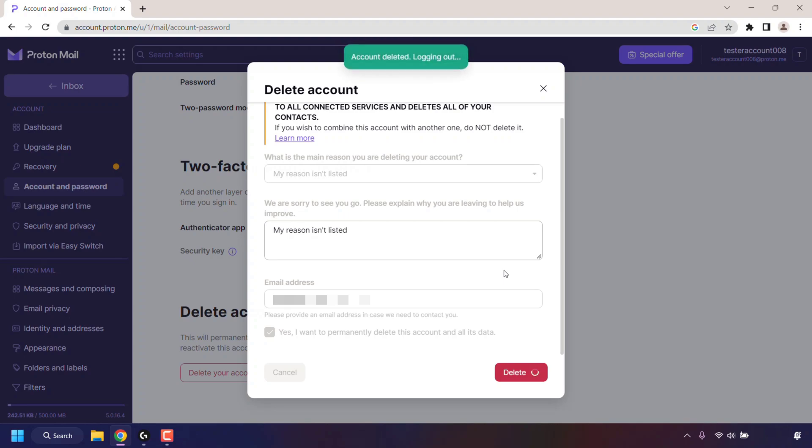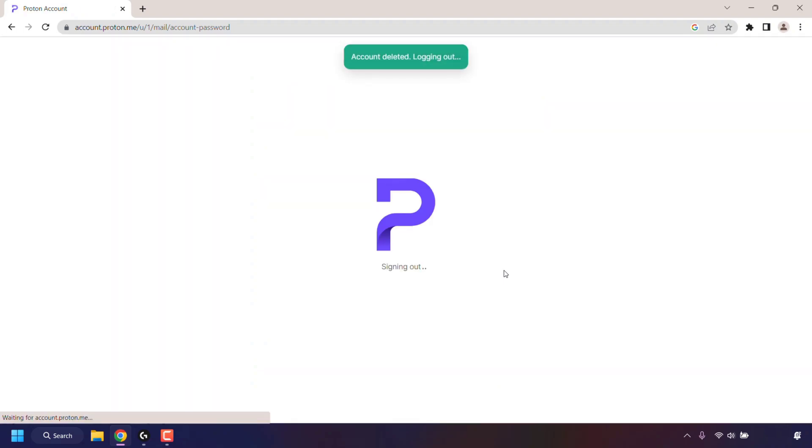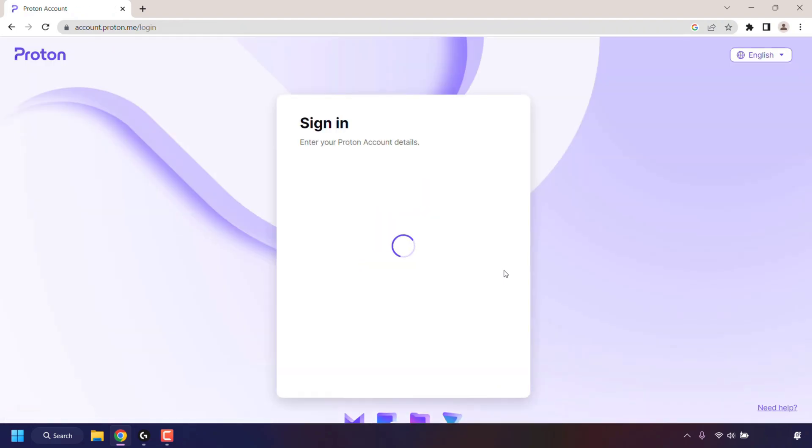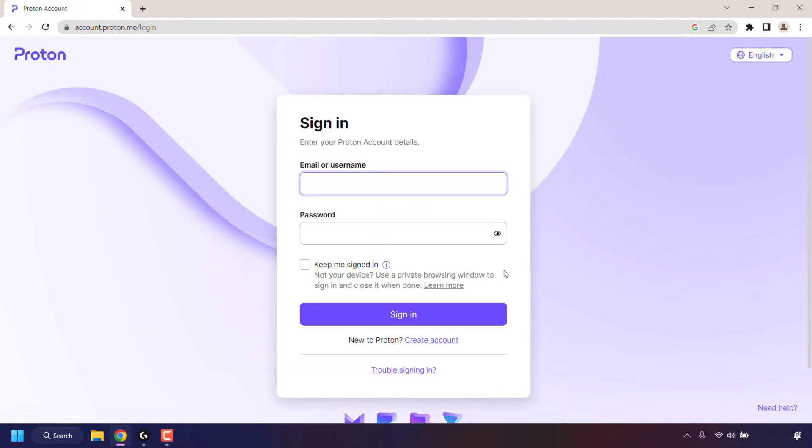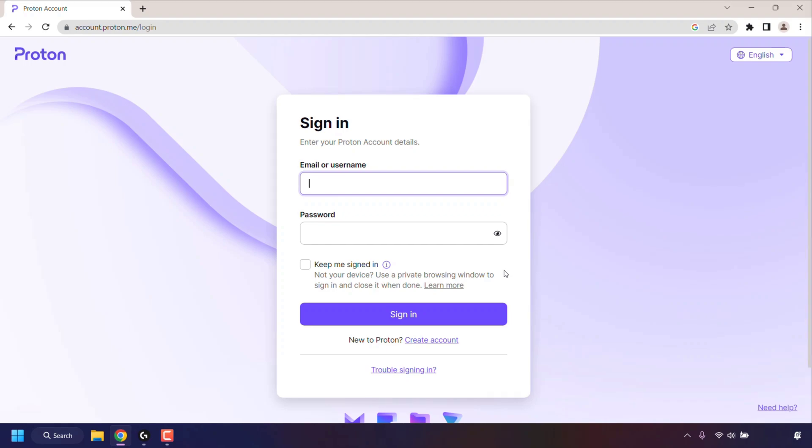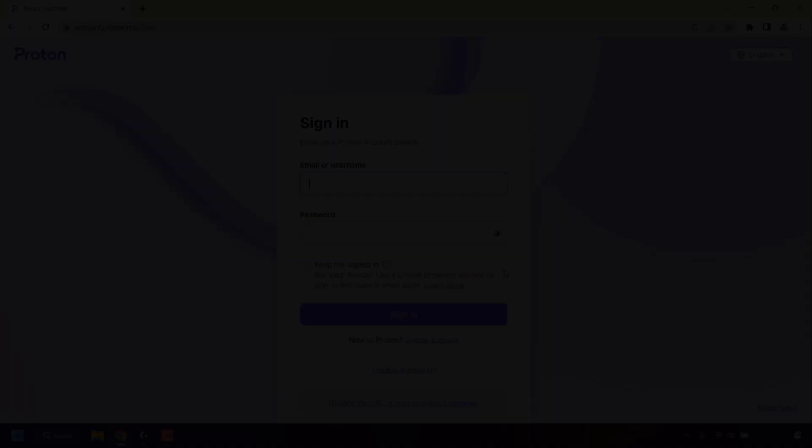That pretty much concludes the video on how to permanently delete your Proton account. If you enjoyed this video, be sure to give it a like, comment down below, and most importantly of all, subscribe to support the channel. I'll see you on the next video.